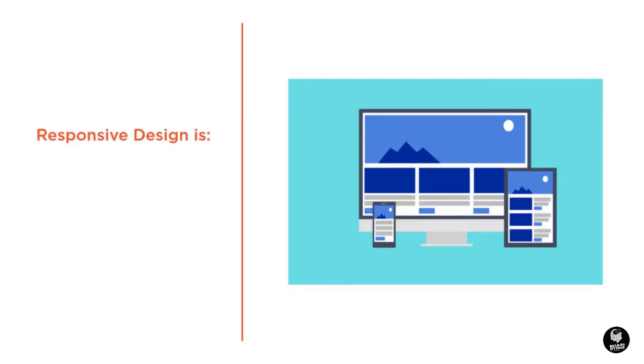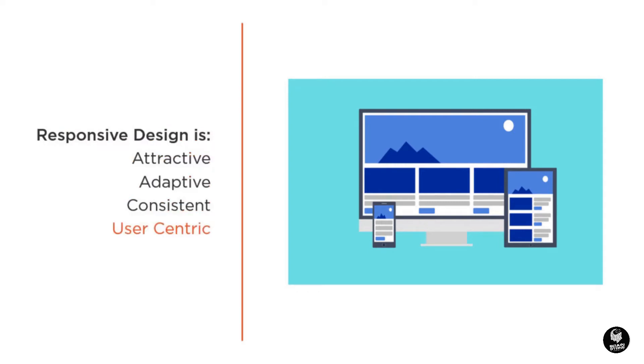There are different views on what makes good responsive design, but the concept is the same: delivering an attractive and consistent user experience across multiple screen sizes and device types. So what exactly does that mean for you as a web designer?